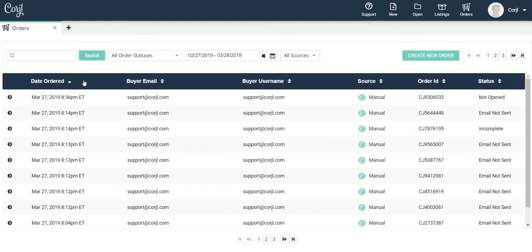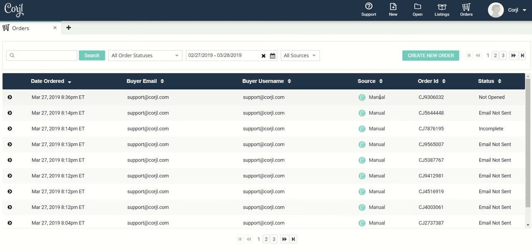Here you can find all of your orders. You can see the date that they were ordered, the buyer email, buyer username, the source whether it's an Etsy or Shopify or a manual order, the order ID, and the status of your orders.